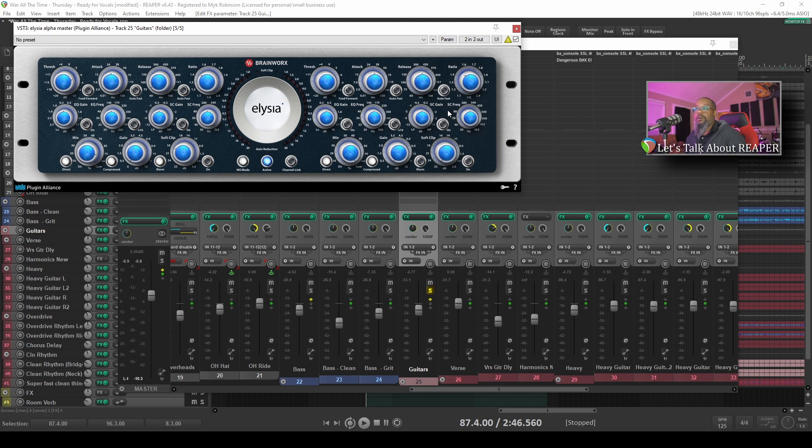Again, my primary function for using this compressor in this instance is to help control the center of the guitars to make sure that I've got room for things that should be in the center of the mix.